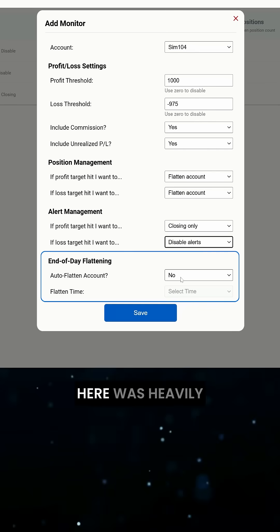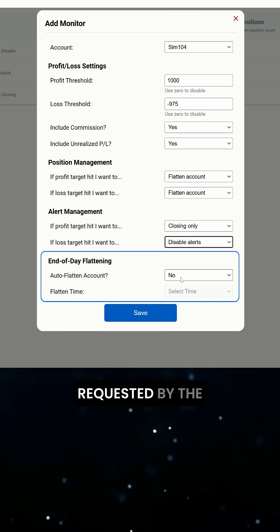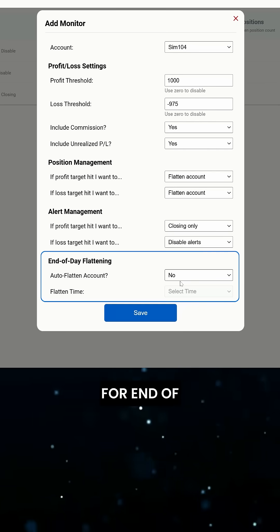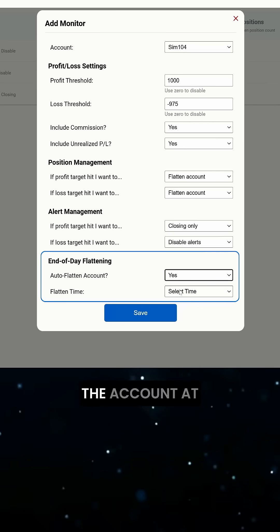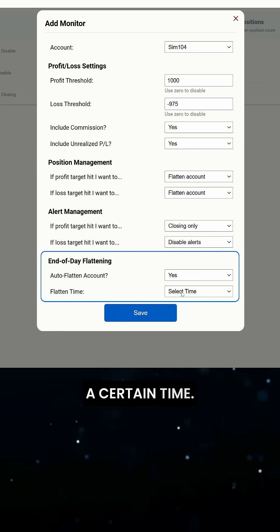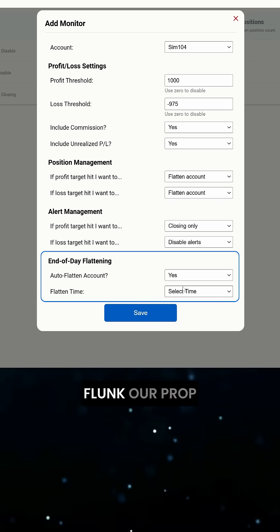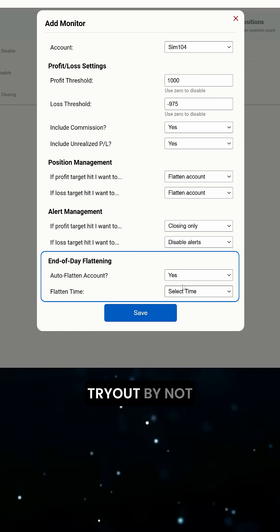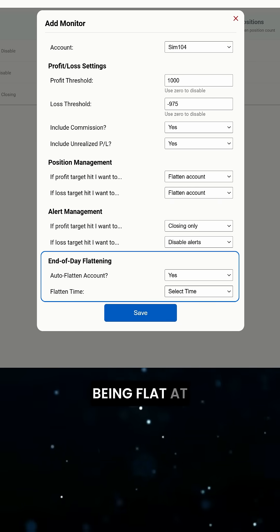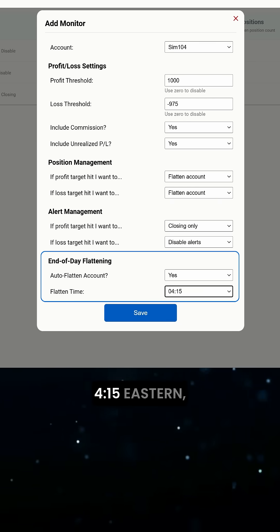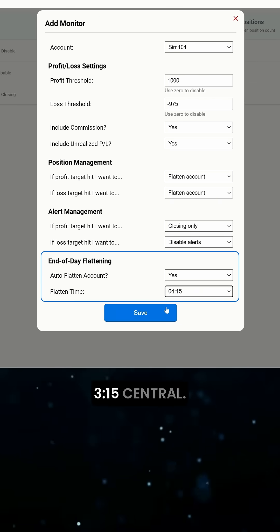The last setting here was heavily requested by the community and allows for end-of-day flattening of the account at a certain time. So, let's make sure we don't flunk our prop tryout by not being flat at the end of the day and set that to 4:15 Eastern, 3:15 Central.